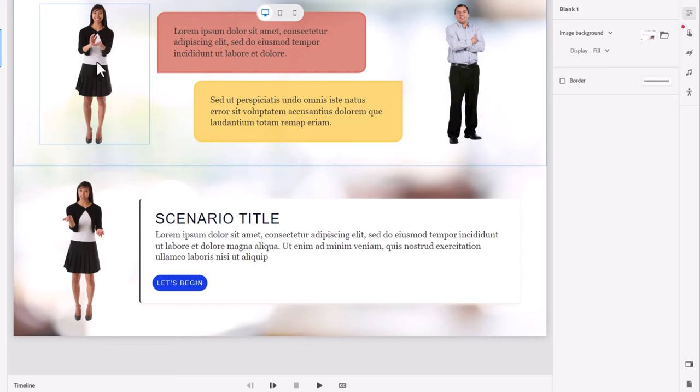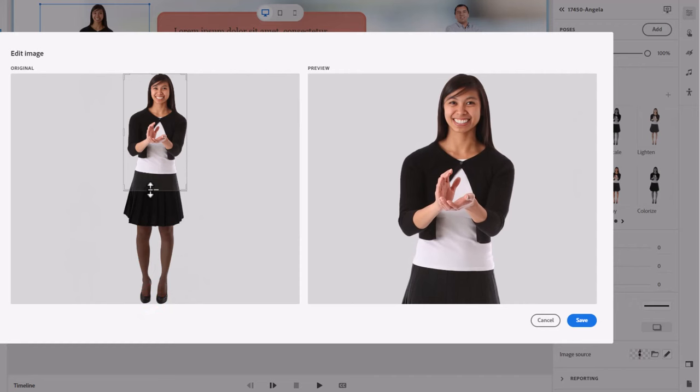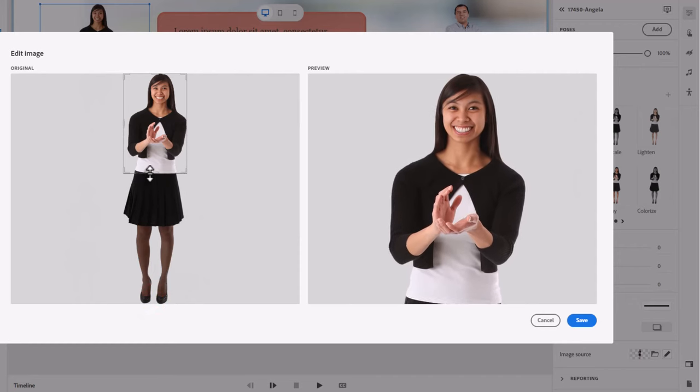So let's try that first of all. I double click on this image of Angela here and I can use the crop tools to select maybe just from her midsection up and we'll press save here.